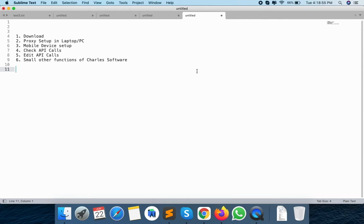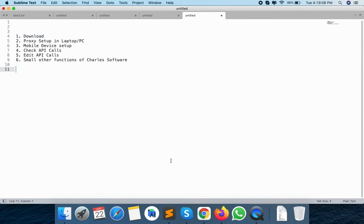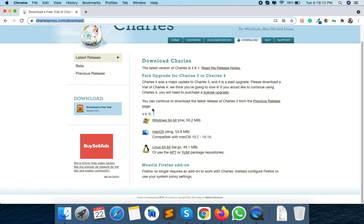We are going to understand Charles in brief. We will go through 6 topics to configure, run and test your API calls. The first point is to download the software onto your PC or laptop — just go to charlesproxy.com/download. You will get the versions according to your OS. The most important thing about Charles is there are two versions: the free version and the paid version. The major difference is some licensing features are in the paid version, but you can also debug your APIs in the free version.